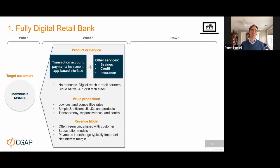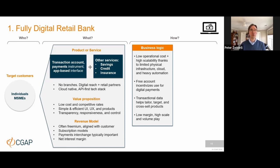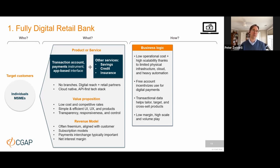The underlying business logic typically looks like this: build an operational model that has very low cost and is highly scalable by having very limited physical infrastructure, deploying cloud-native solutions, and automating everything that you can. Then offer your core account services for free to drive uptake, which gets you transactional data that you then use to develop and tailor and target the premium products that you want to start making money from. Then you drive towards a low-margin, high-scale, high-volume business.